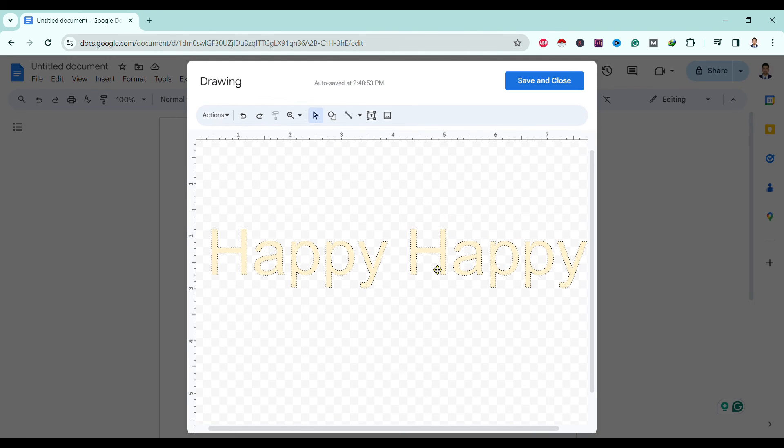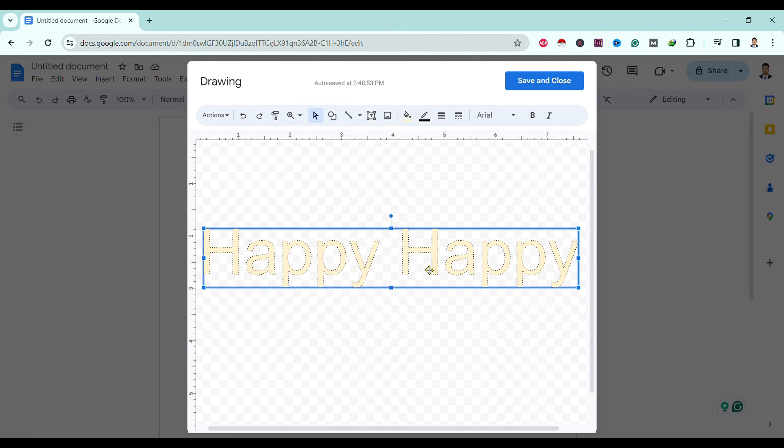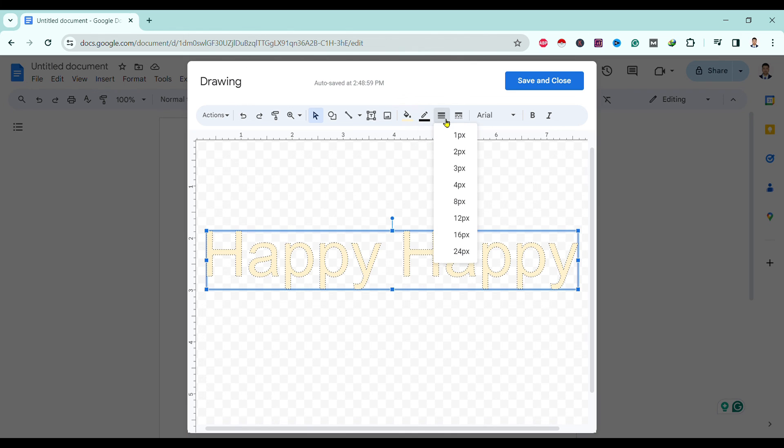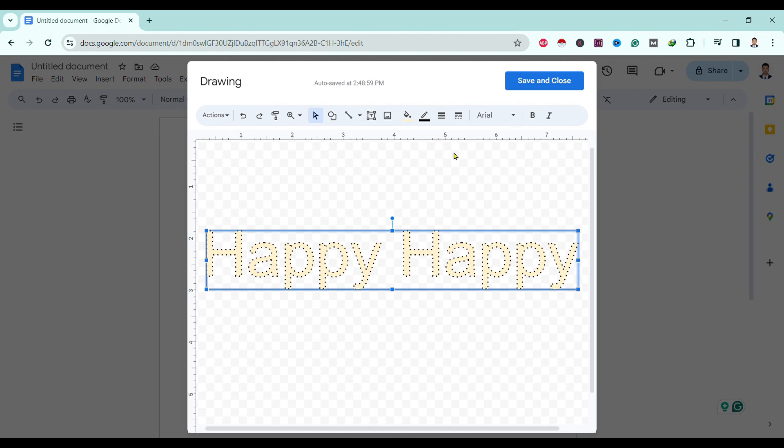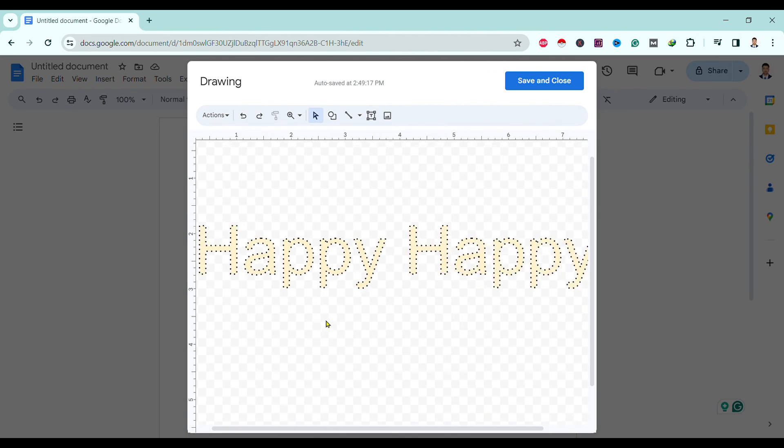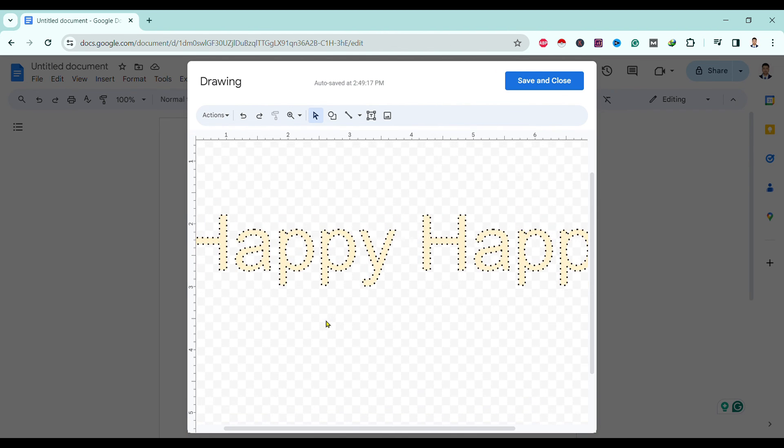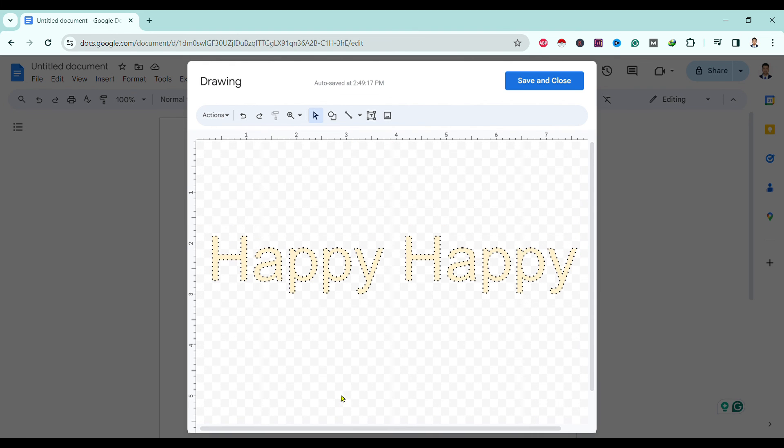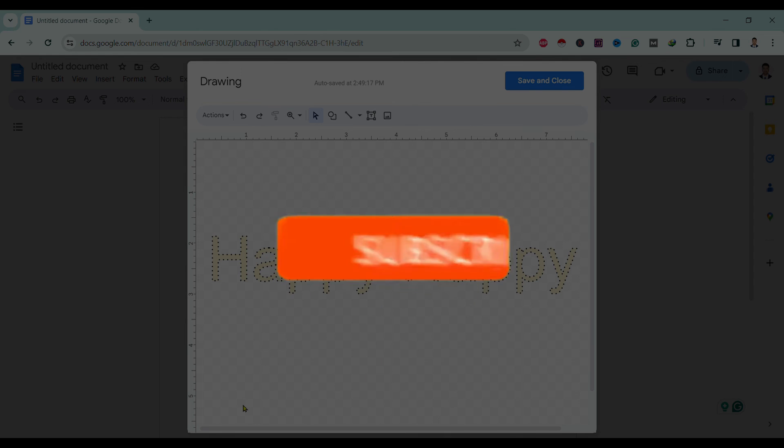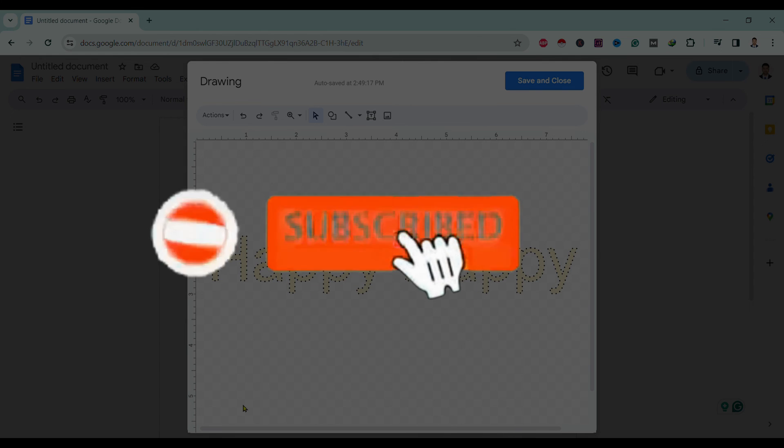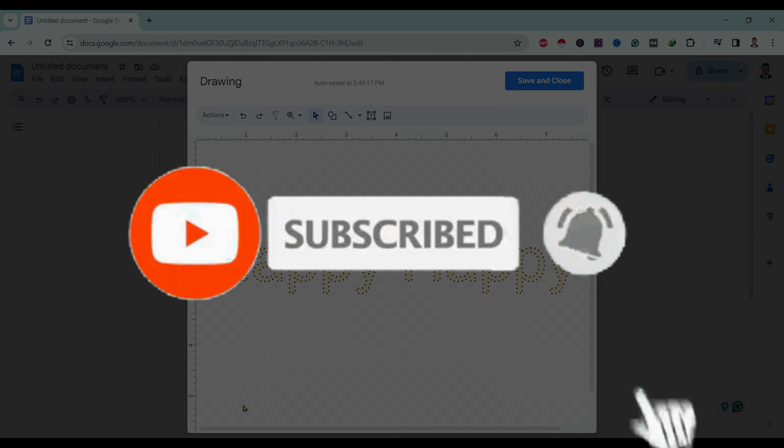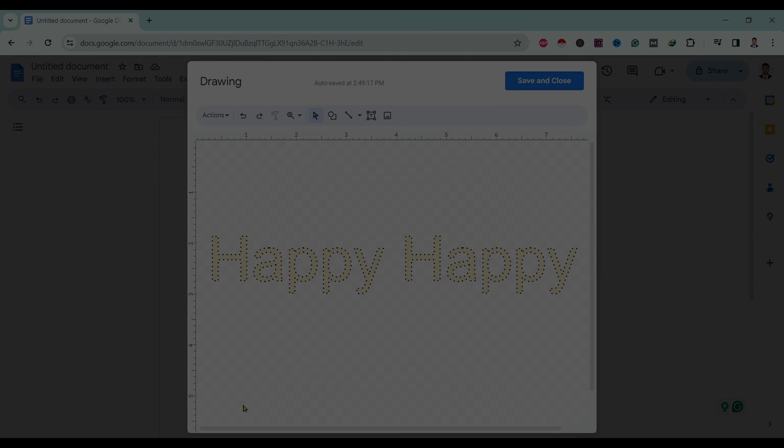To make it more visible, we can simply go over here and increase its size. You can see it is more visible now. In this way we can add dotted letters in Google Docs. So if you find this helpful, don't forget to subscribe. Have a good time.